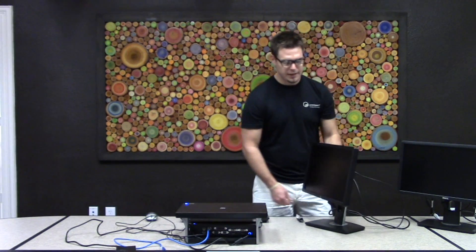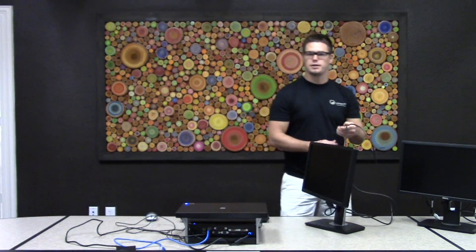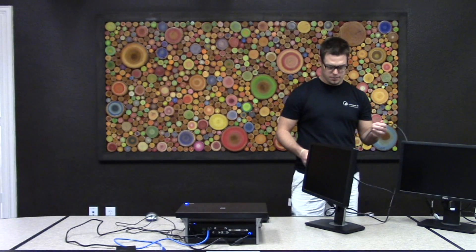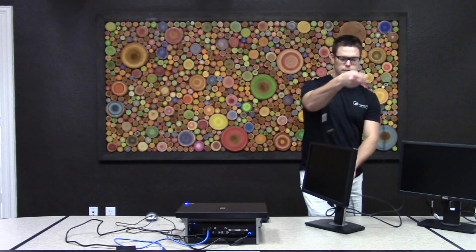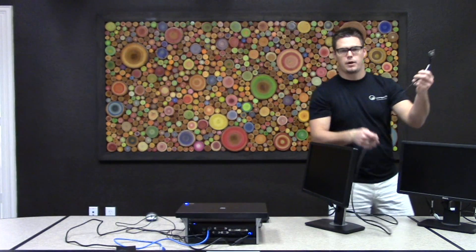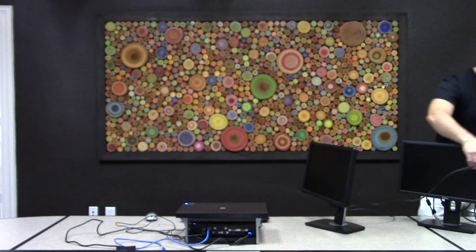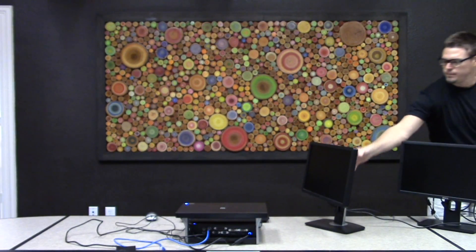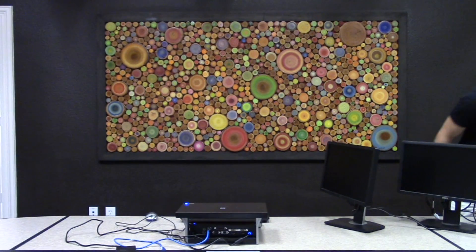First of all, you want to take each monitor and make sure it has power. We're going to take the power plug and we're going to plug it in to a power outlet.